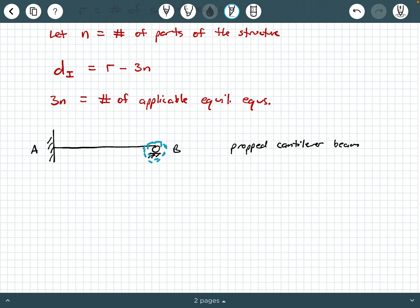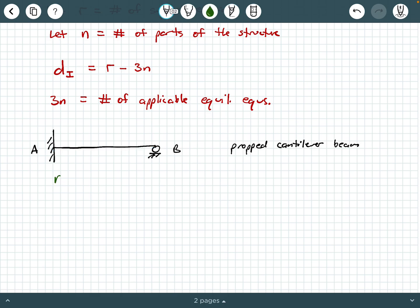So it's like a cantilever beam that's being propped up on the opposite side by a roller — instead of a free end here, you have a roller. How many parts are in this structure? Well, a part is considered to be one solid member. So a part is going to be this one single member AB, so we're going to say N equals one. There's one part. Now we're going to ask how many external reactions do we have in this system.